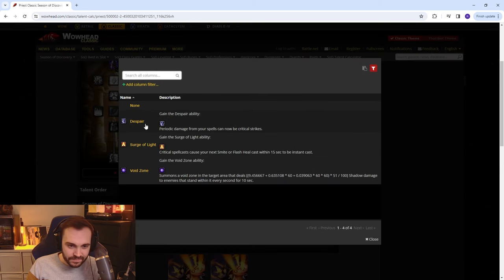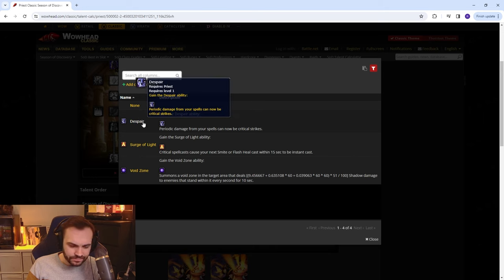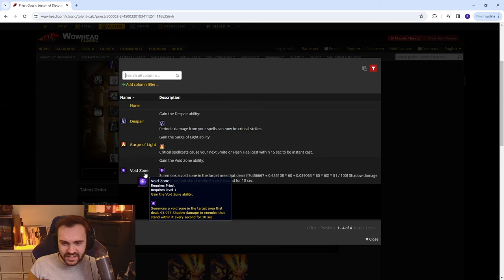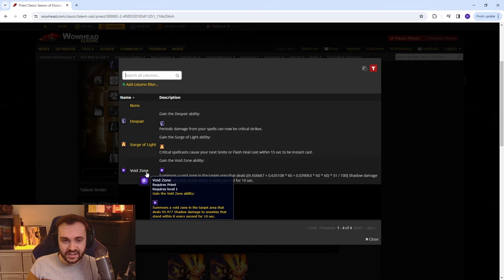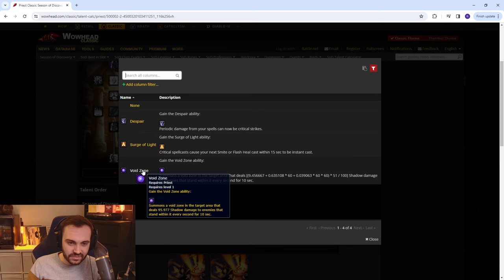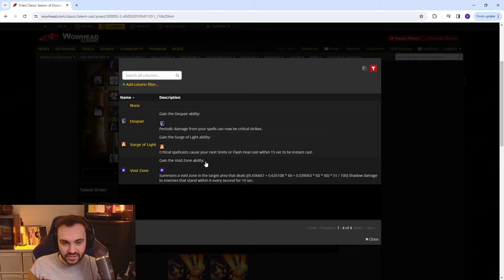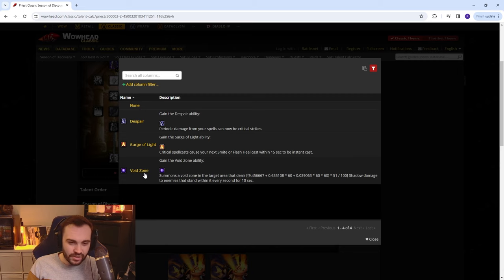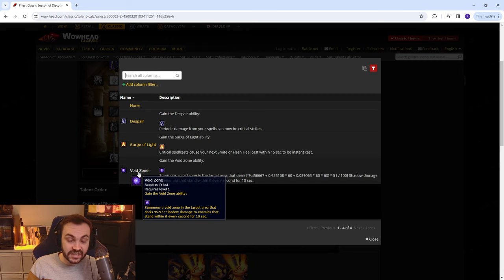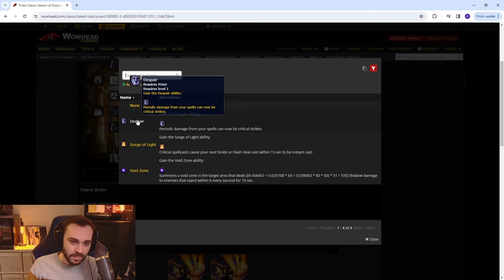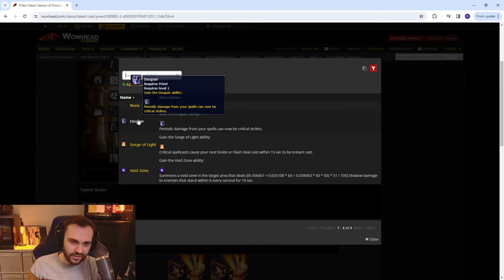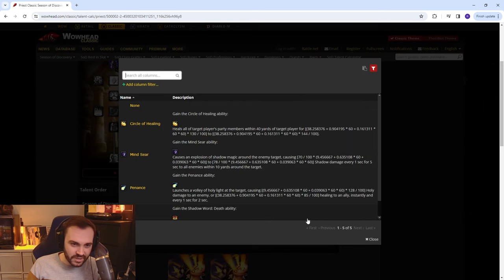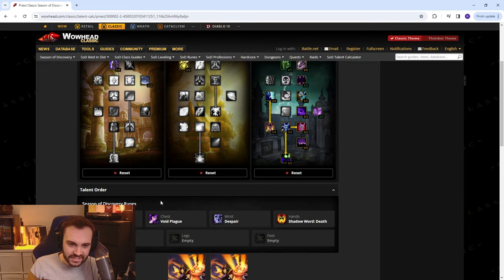I think Despair in general is going to be the go-to one. Void Zone is quite nice, I've tested it out a little bit and it's pretty big, it does really good damage. If you get this off you'll be able to stand in it and force melee to not hit you or take a good chunk of damage. It's basically ticking for like 120 every second for 10 seconds, so it's a decent dot essentially if they stand in it. But it's a two second cast so it's actually tricky to get off, so I think generally Despair is going to be the play.